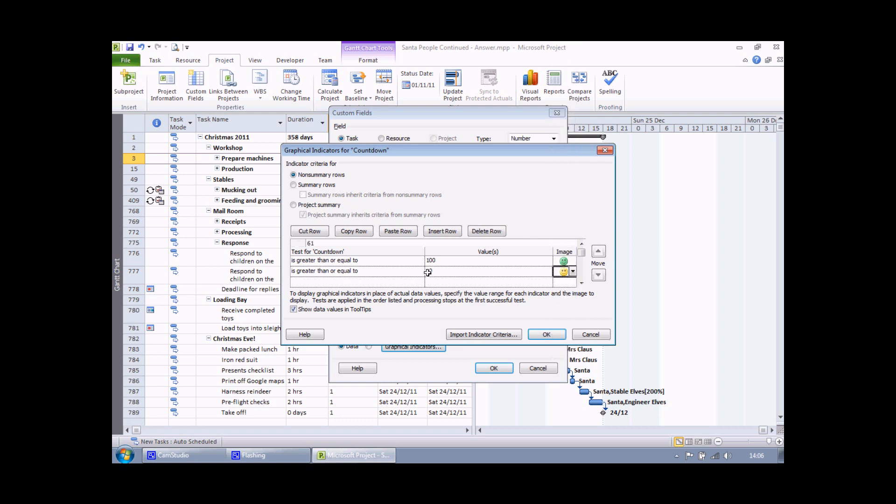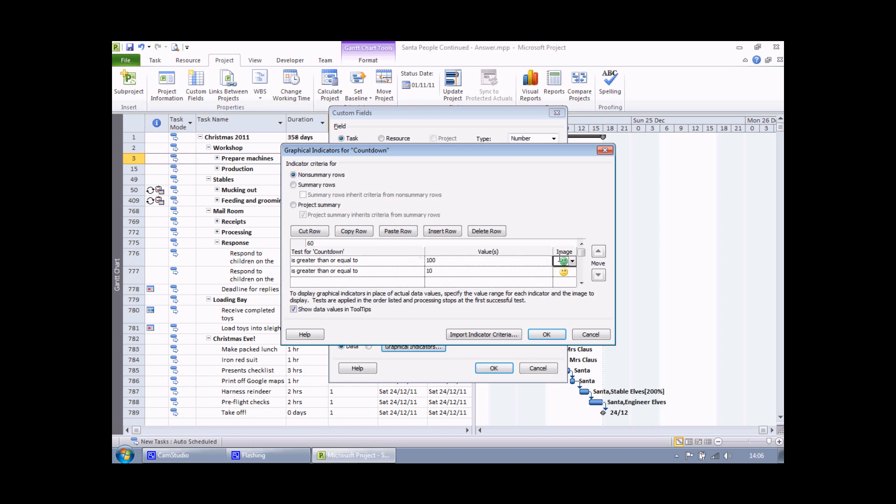It's worthwhile mentioning that the conditions you set up are applied in the order you've created them. So for example, if I'm looking at a task that finishes 150 days before Christmas, that will match this criteria first so we'll get a green smiley face. Although 150 days is greater than or equal to 10, it won't apply the yellow face because this one has already been applied.